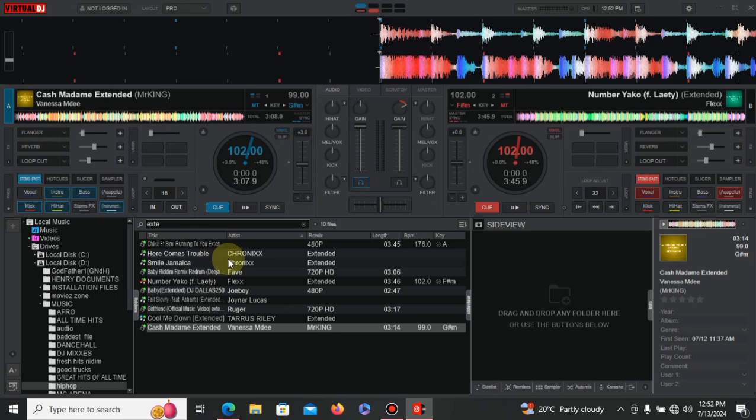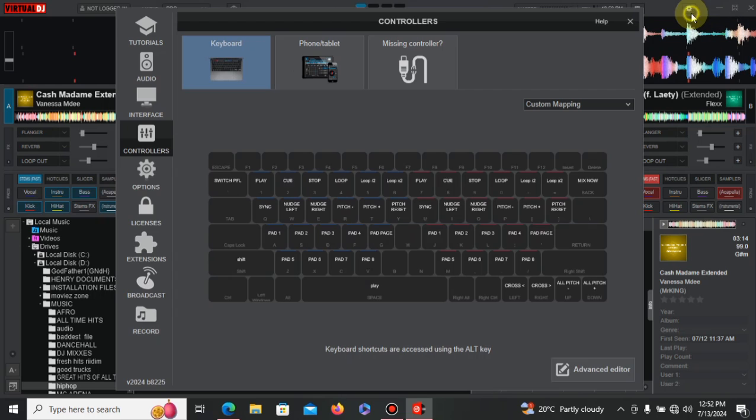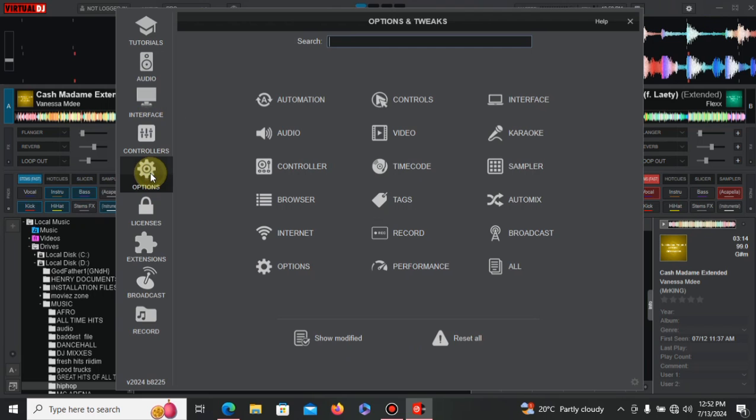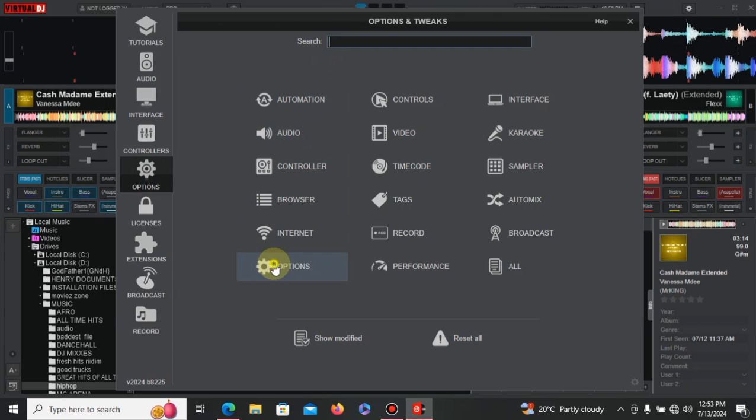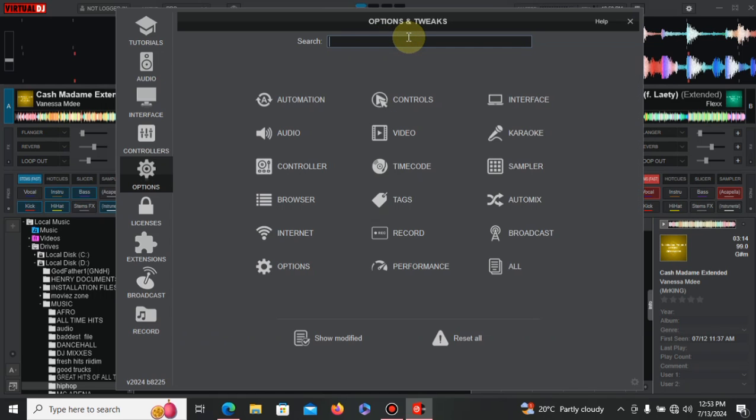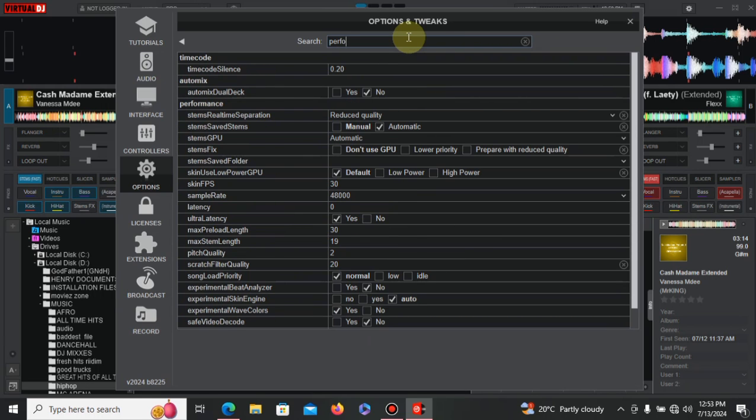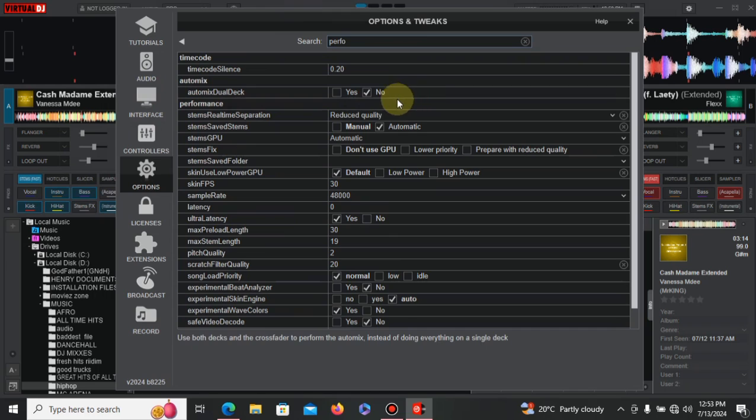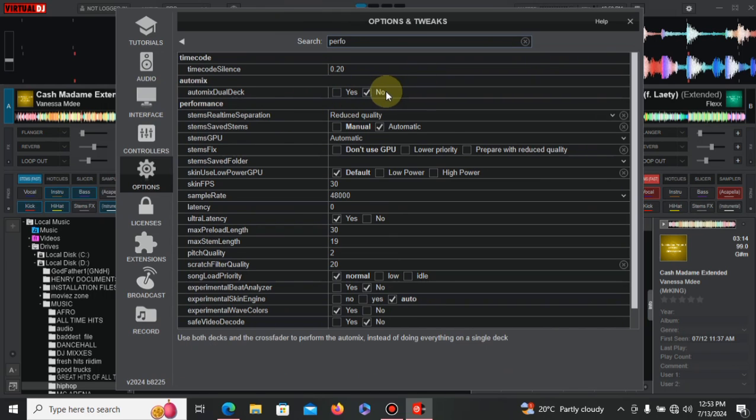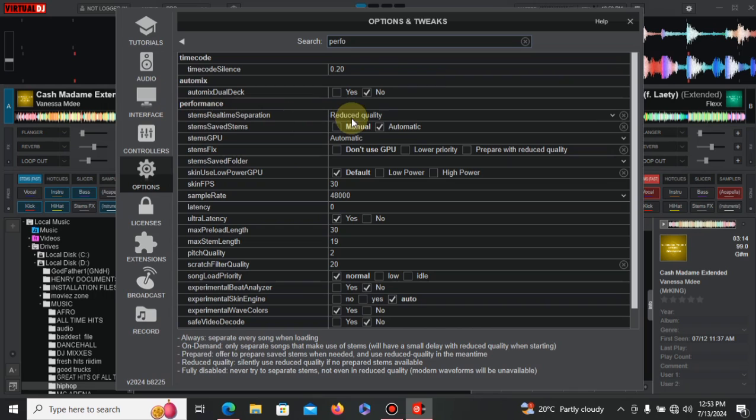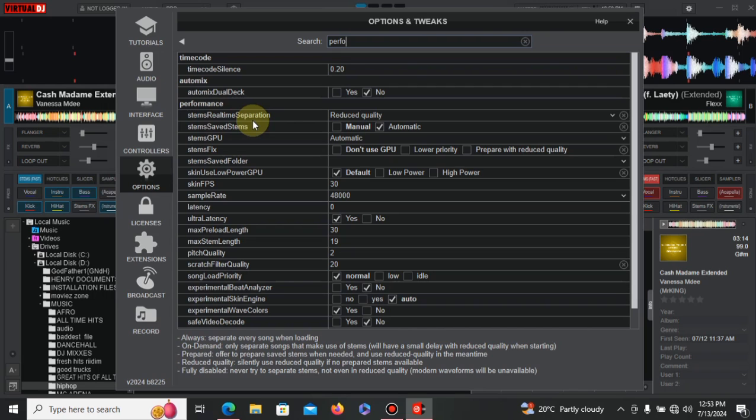So Virtual DJ 2024 does a lot of things specifically, and that's what I've liked. Now if you're having a problem with your video card, because Virtual DJ 2024 is a bit very heavy, it is a heavy type of application, so just come here on the search and then write something like 'performance' and then you'll get to see the automix, dual deck. Like you can see right here, for me I just prefer using the default type of mode in the automix. So the performance is reduced quality. The stems real-time separation - like you can see right down below: always separate every song when loading, on demand only separate songs that make use of stems will have a small delay with reduced quality when starting, prepared offer to prepare stems when needed and use reduced quality in the meantime.